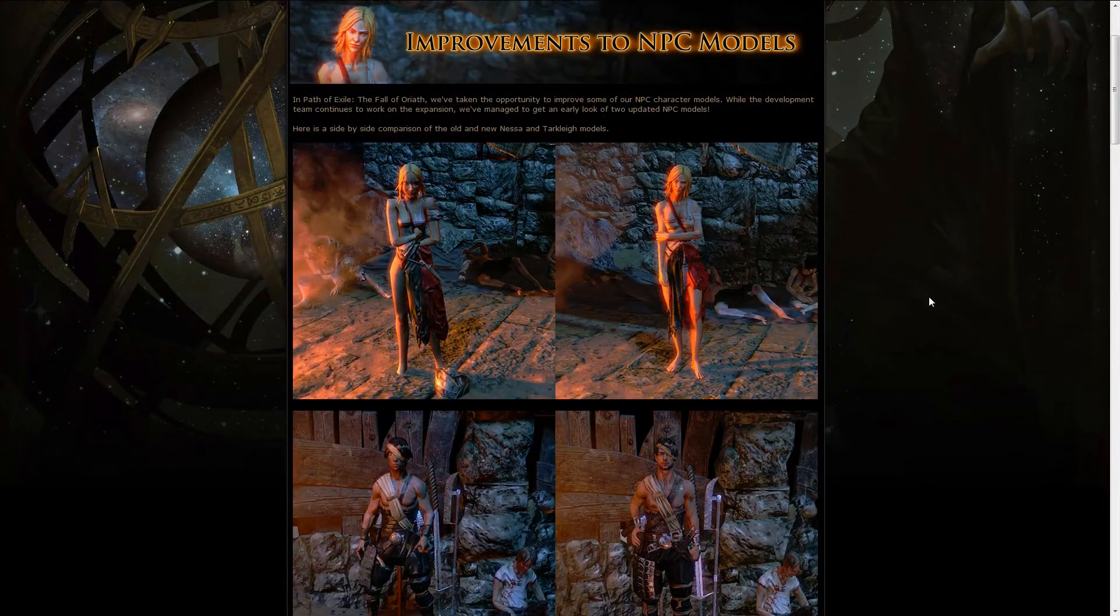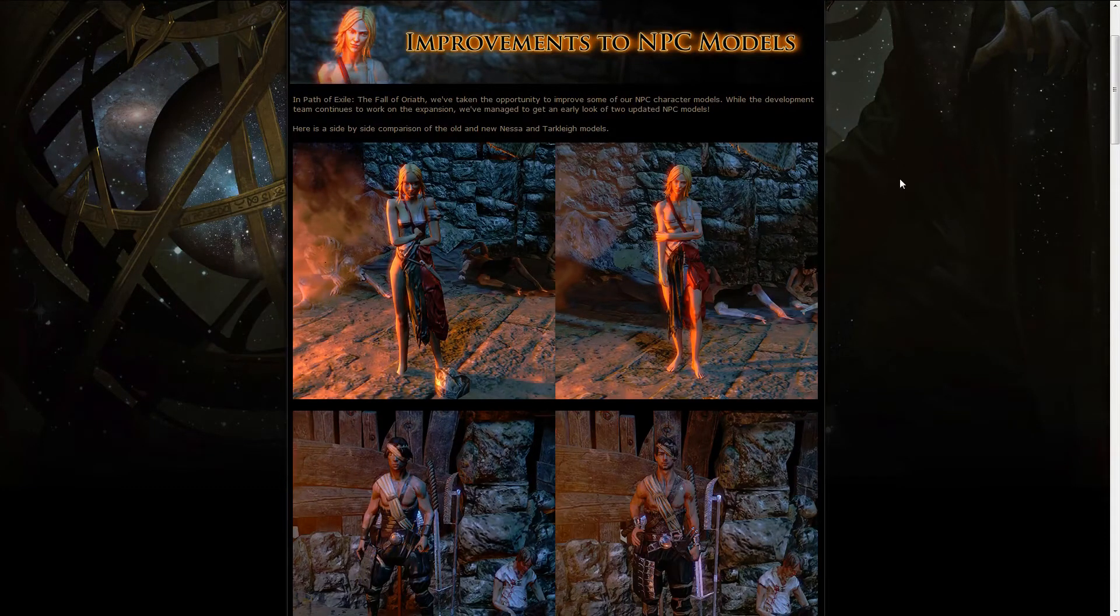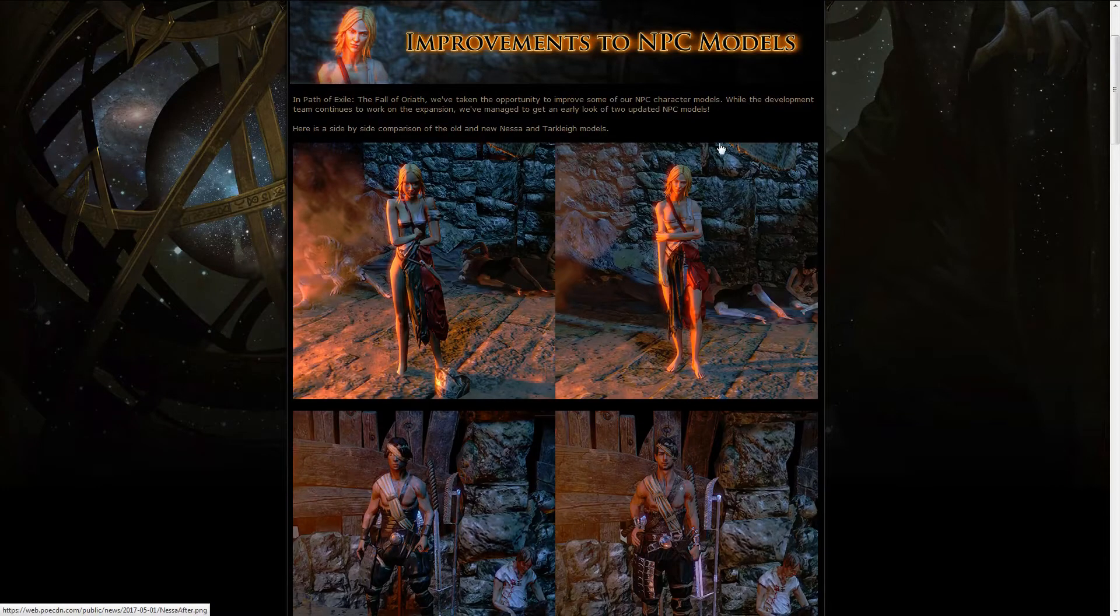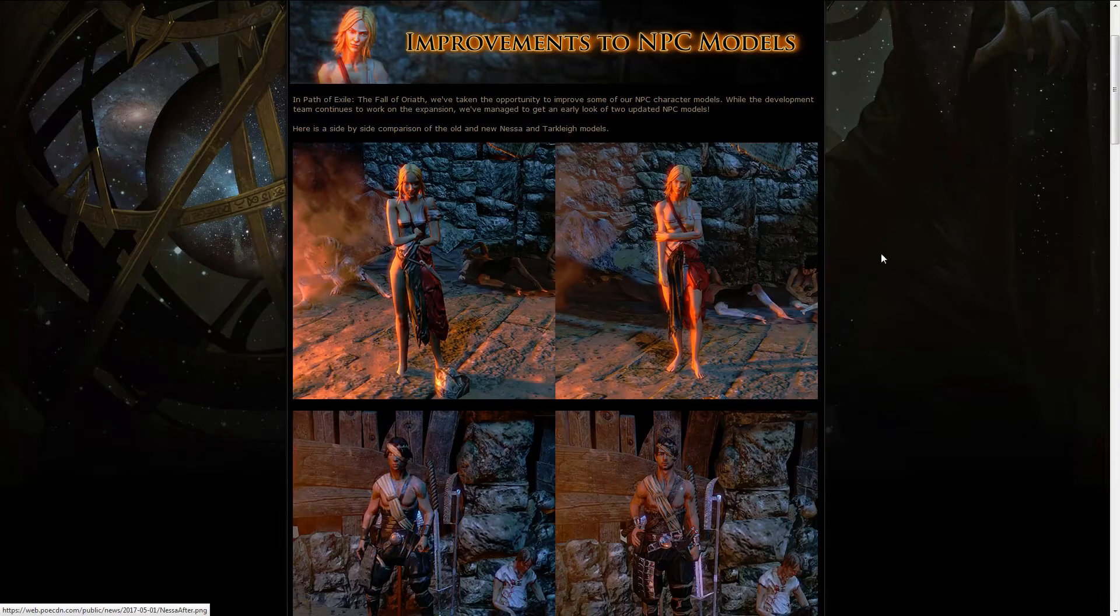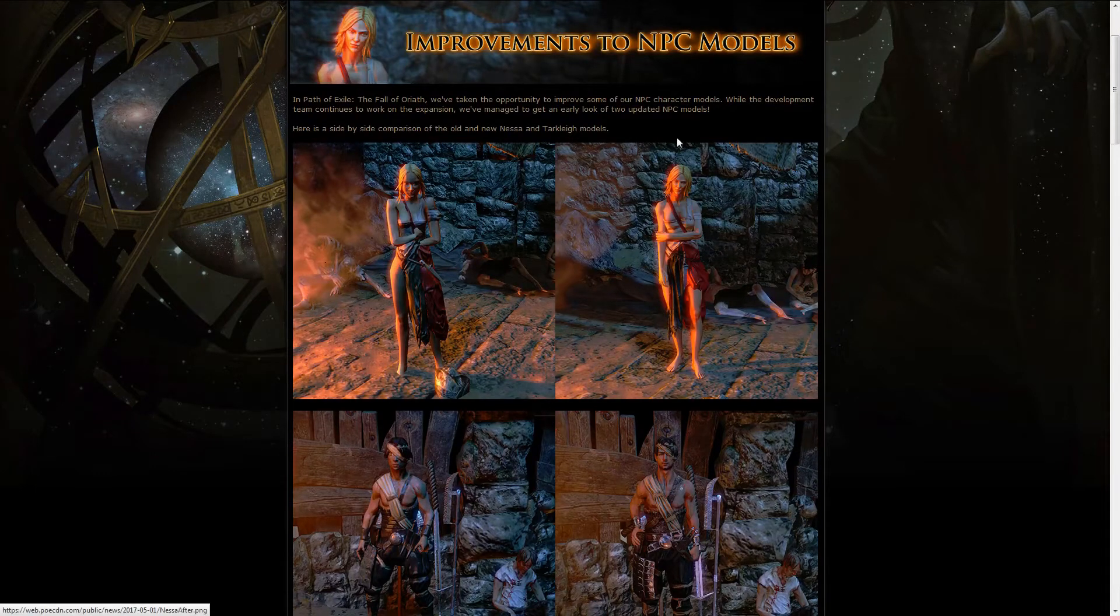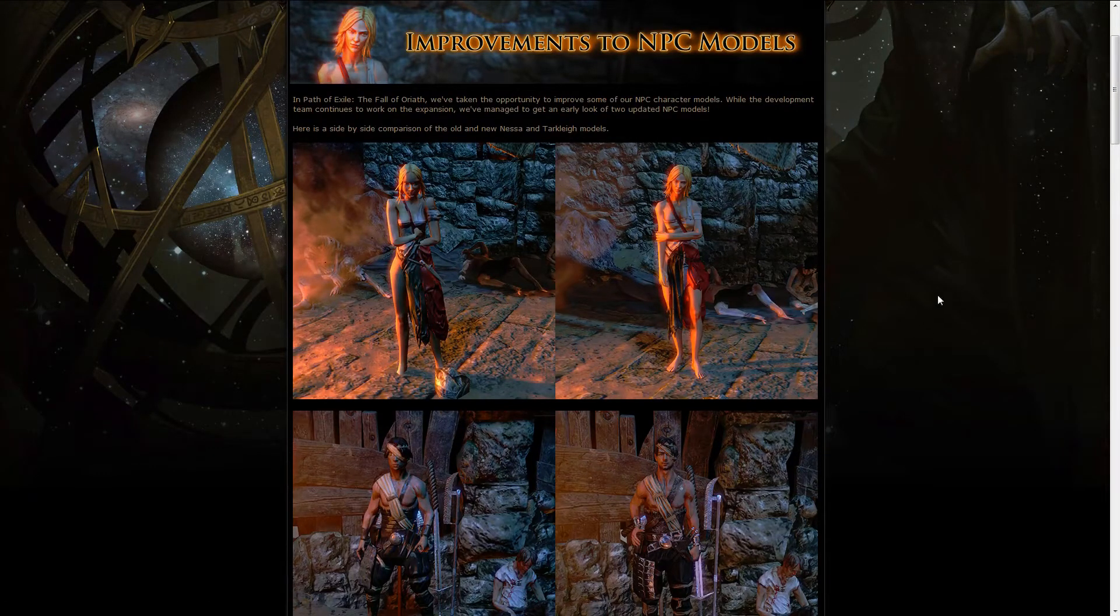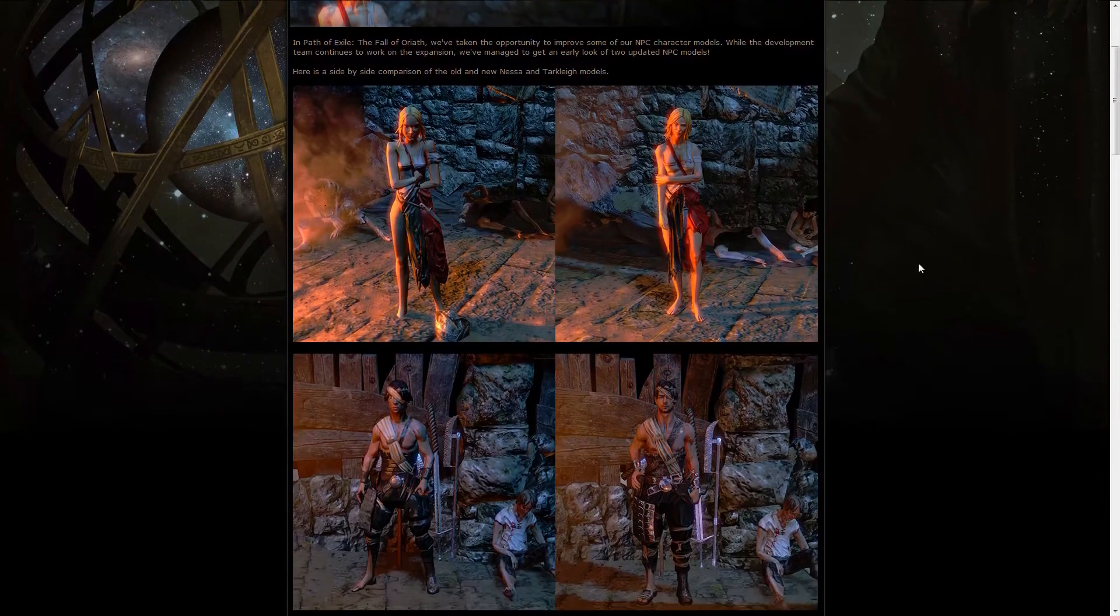The first news we got this week are a couple improvements to some NPC models. Not all the NPC models are probably going to be reworked, however you can see here Nessa from Act 1 definitely looks a lot better and they had to do Nessa since it looks like she's going to play a major role in the next expansion.